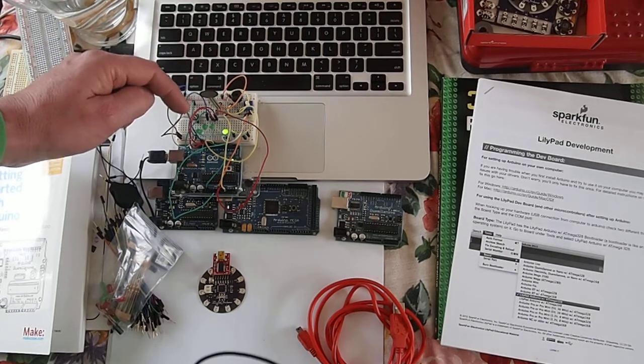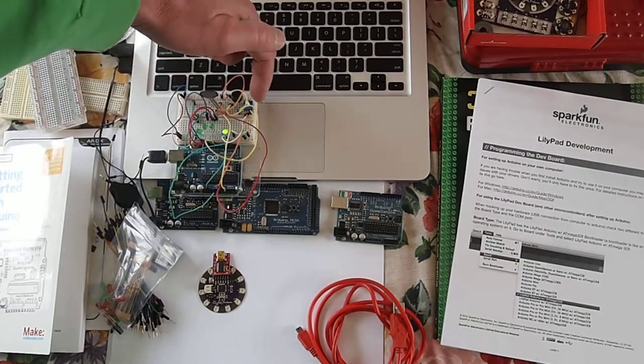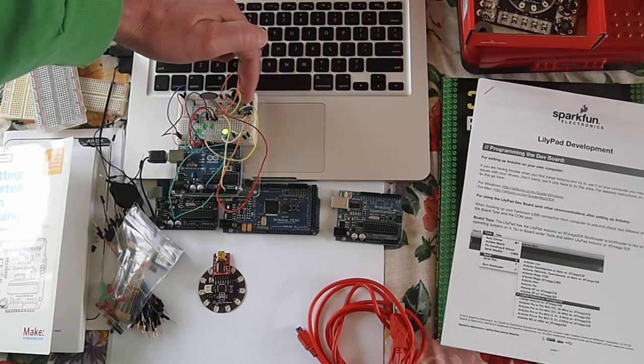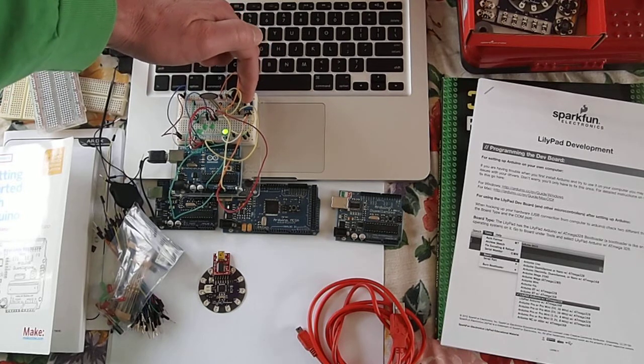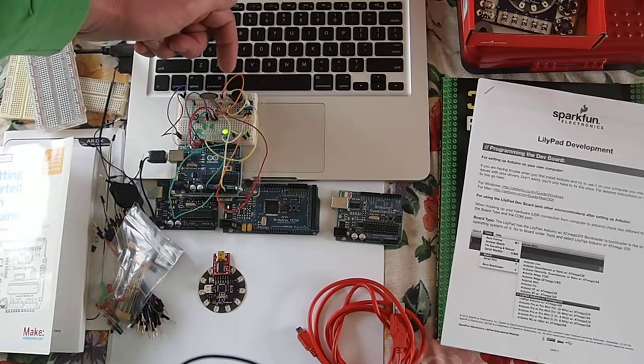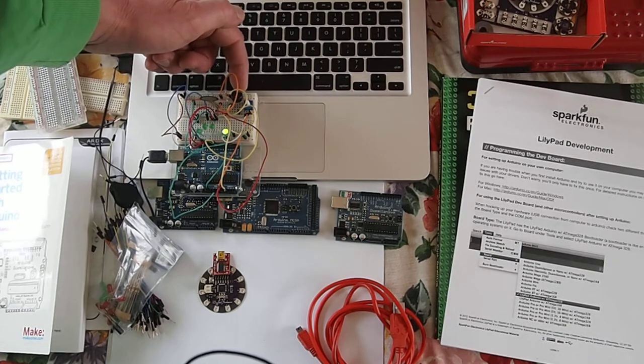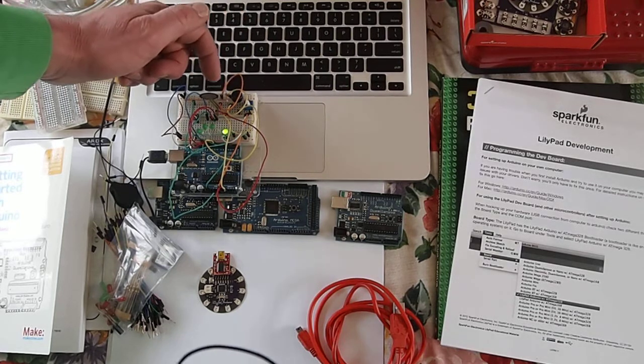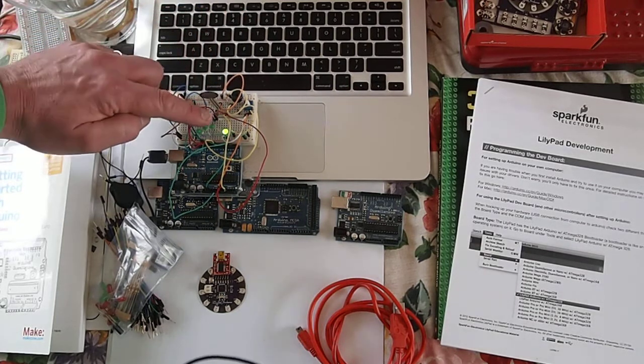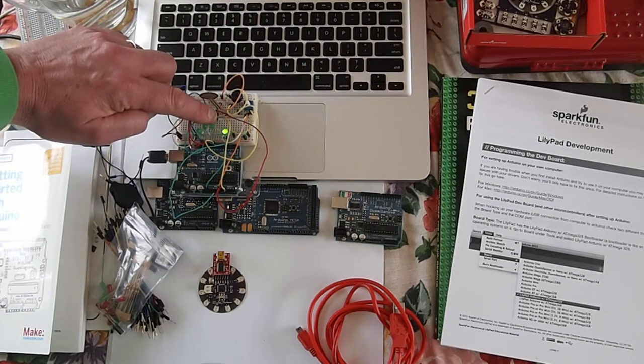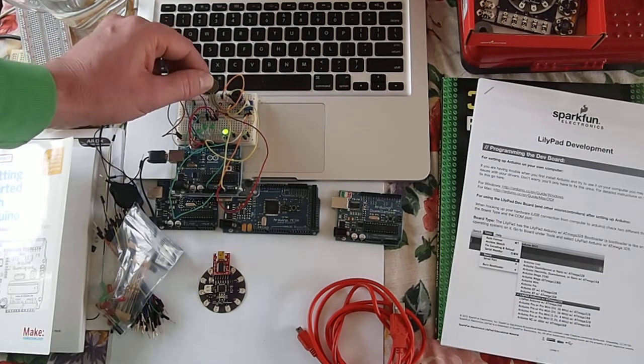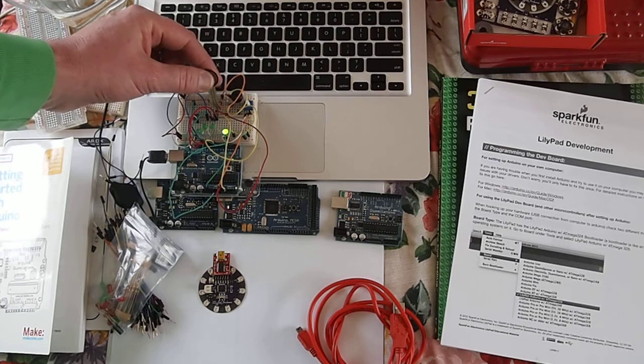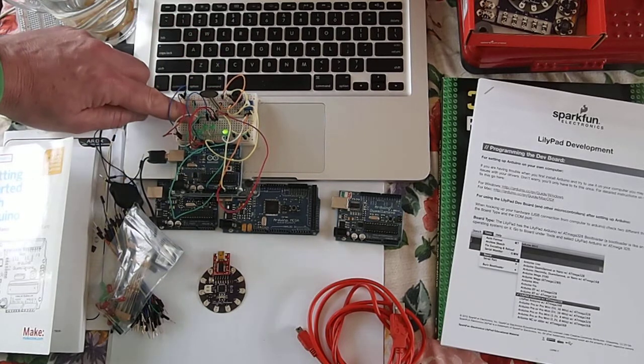So now this is set up so that I can put a program on that will look at the value from the potentiometer. I can put a program on it that uses the speaker, the light sensor, and this pressure sensor. There's also a button over here.